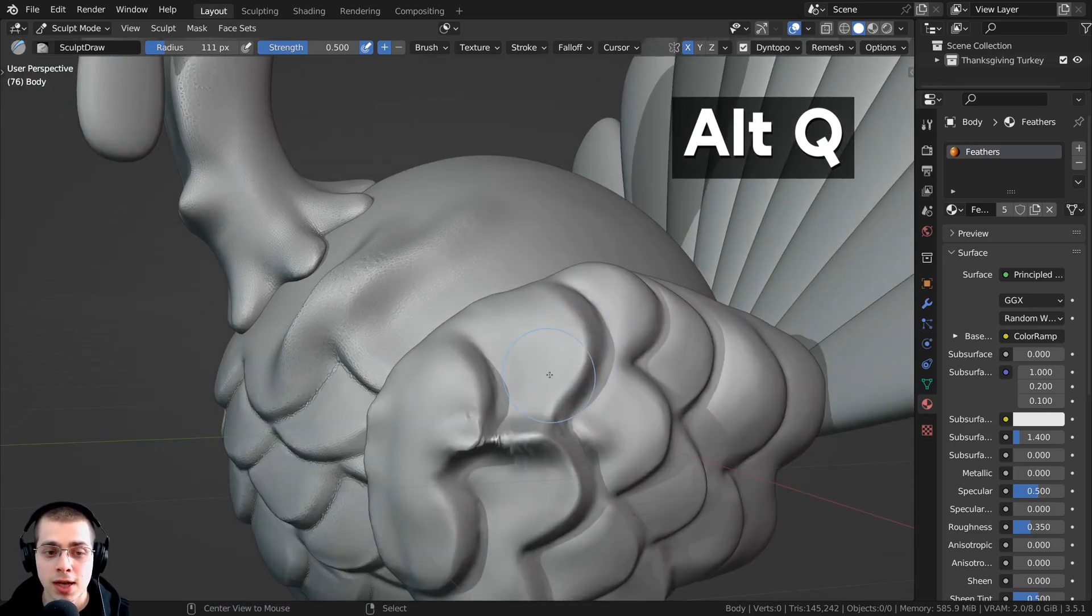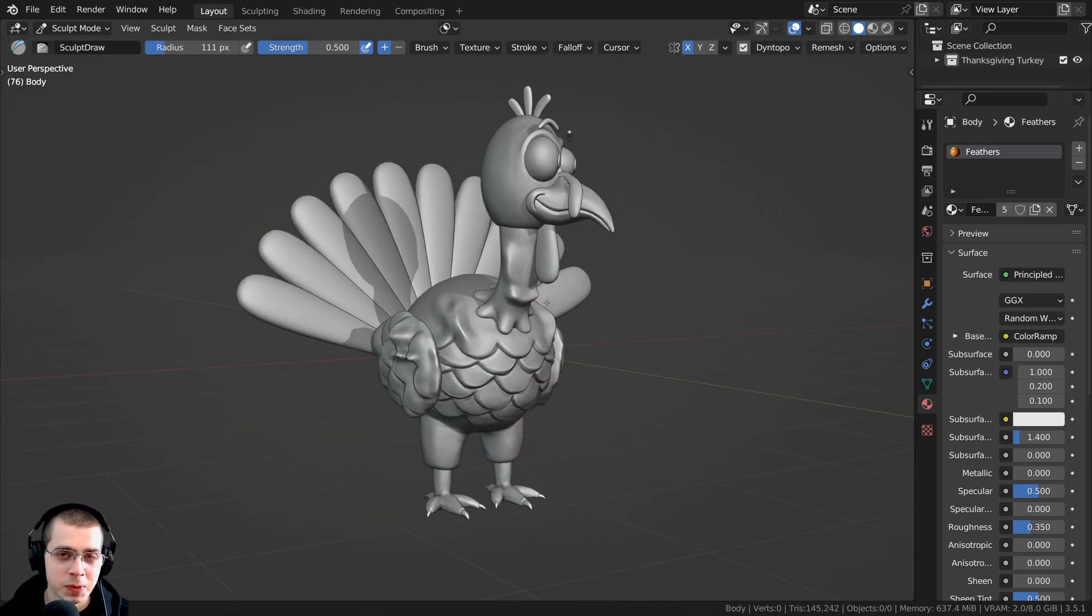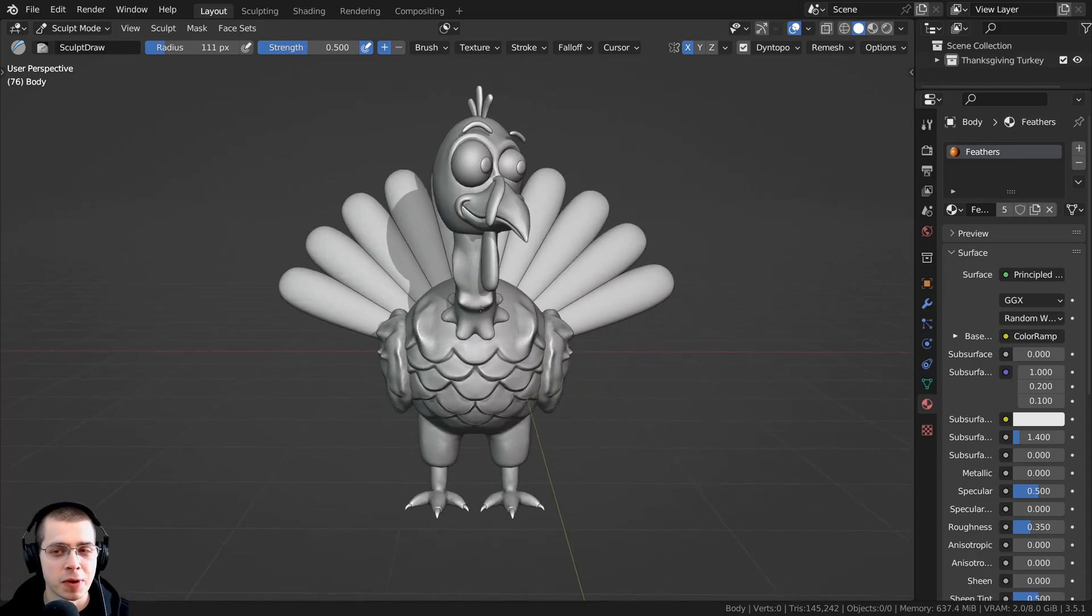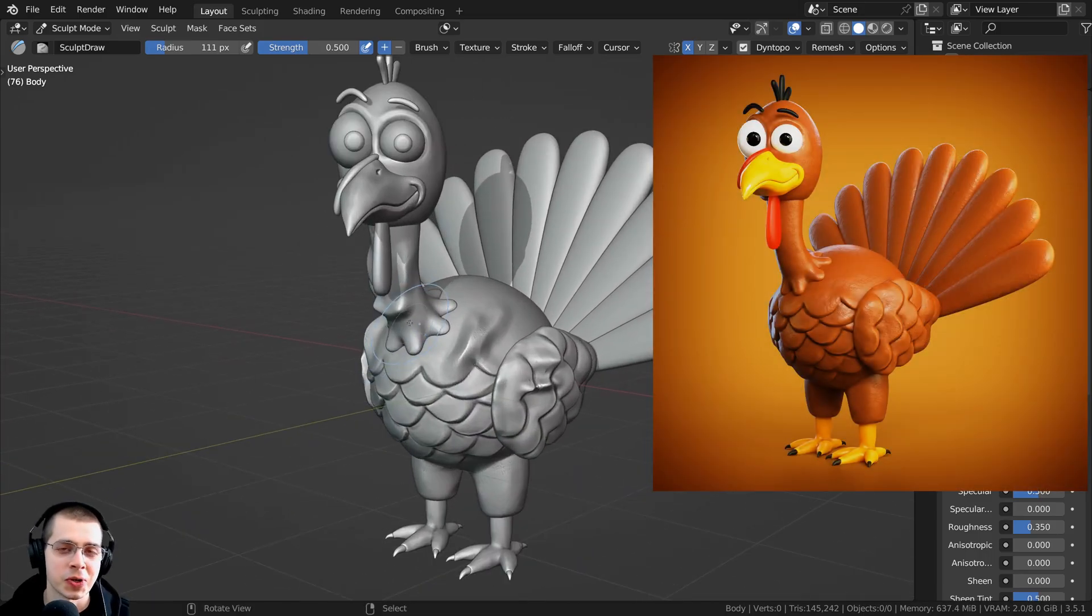just hover your mouse over the wings and press Alt-Q. And this sculpt here is from my Thanksgiving Turkey tutorial series.